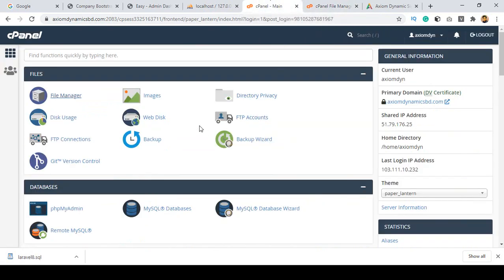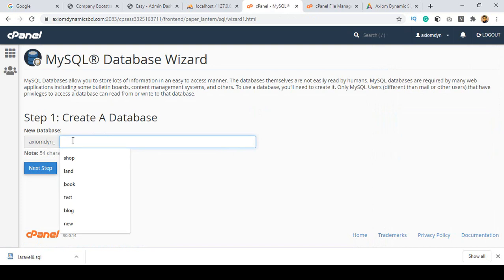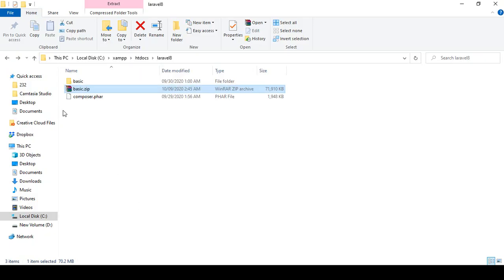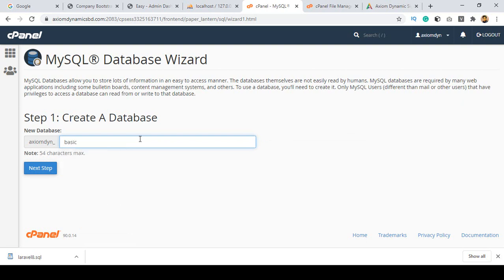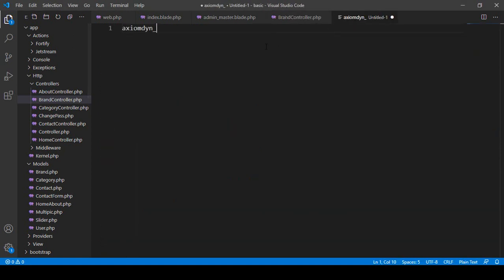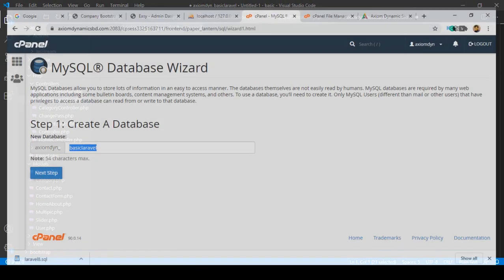To create the database, go to the MySQL Database option. Click create MySQL database. Add a database name — I created the project folder as 'basic', so I name it 'basic_laravel'. That will be our total database name. Save it and click next step.